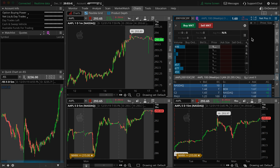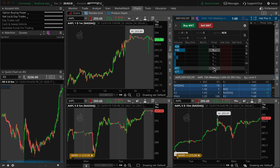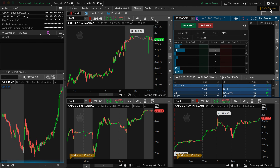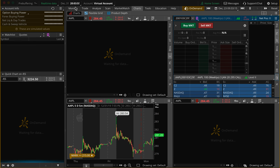I'm going to go on-demand and show you what Active Trader looks like with real-time data. As of the time I'm recording this video, the market's closed, so you're not going to see any quotes coming through, but we're going to go on-demand.